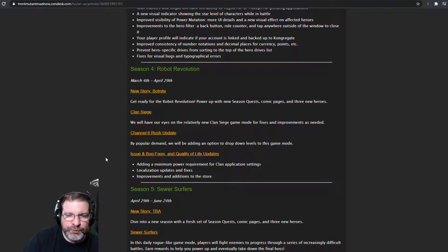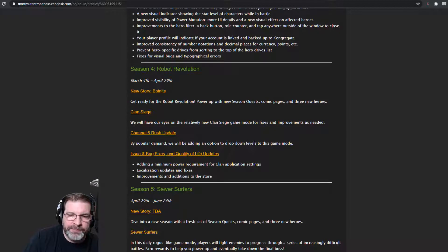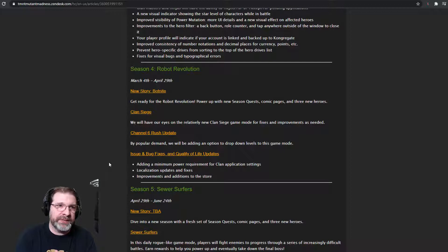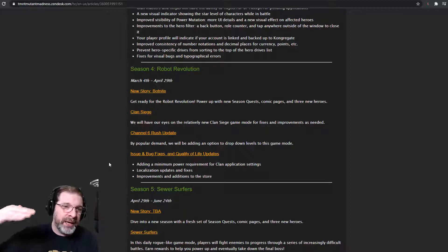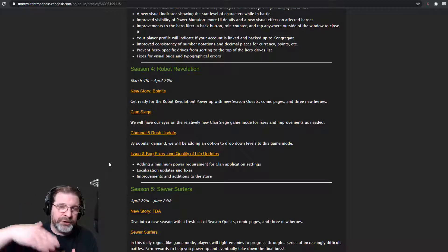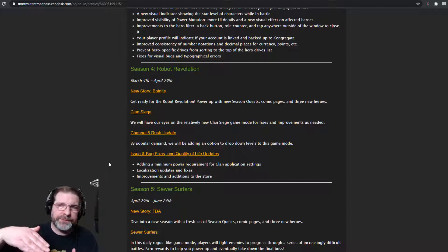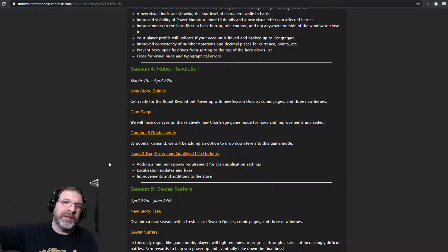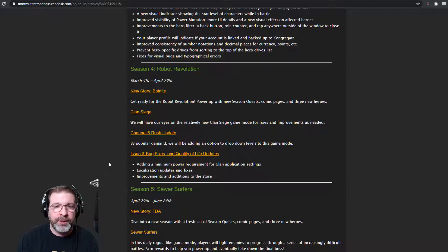Channel 6 rush update. By popular demand, we will be adding an option to drop down levels to this game mode. So this, I think, is critical because some people are still stuck at where they are. They got to a certain point. And even though you drop 10 levels, they can't progress beyond that for some reason or another.